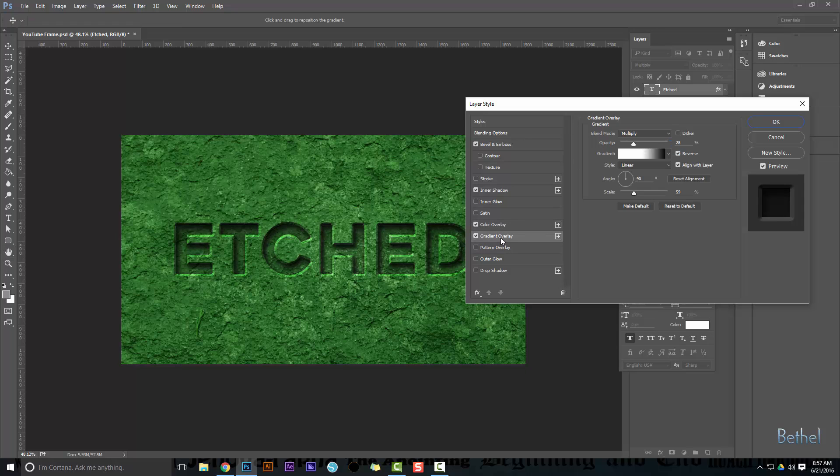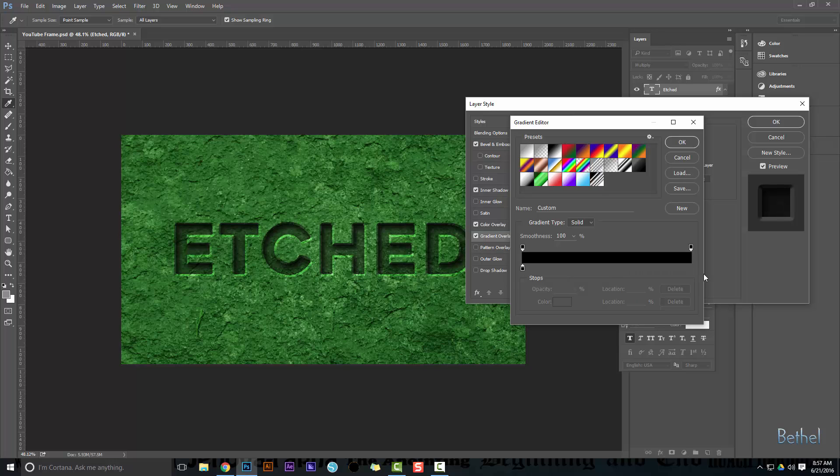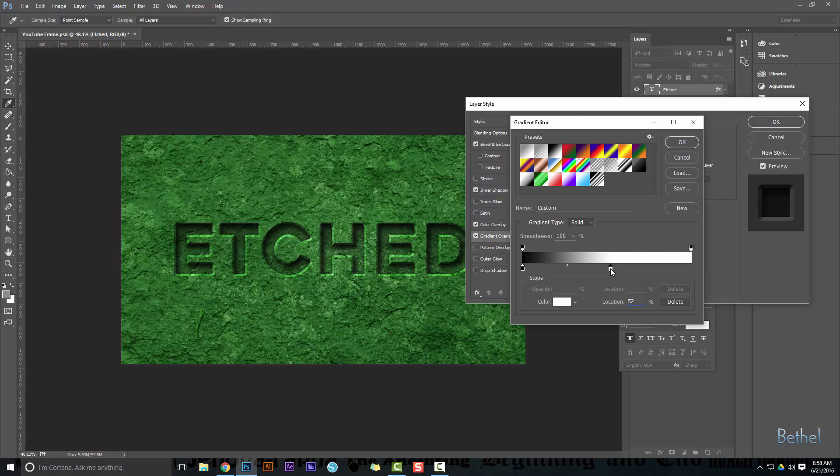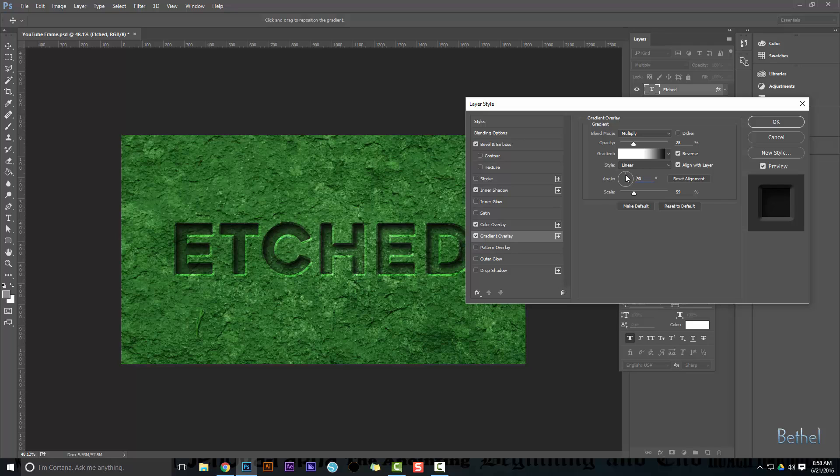Then I want my gradient overlay. Now gradient overlay, you want to make it multiply. You want to make sure your gradient is selected like this. I mean, you can bring this up and you'll see what that does, but I like to bring this right around 50%, maybe even a little more. And then I like to make it linear. I've reversed it to where the whites on the bottom and the blacks on the top. I have my opacity at 28%, my scale at 59%, my angle at 90. If you were to change this angle, it would do some weird stuff to it. So you want to make sure that angle's at 90. And that is it.